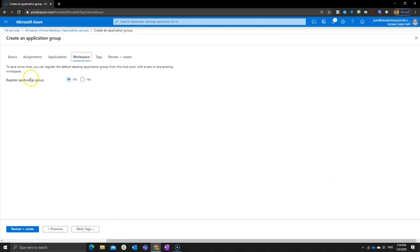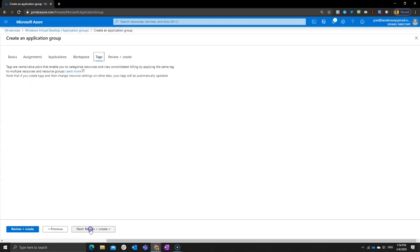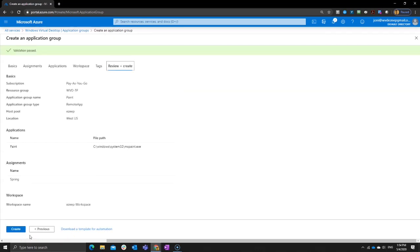Okay. And then we want to register this application in the workspace easy workspace. And the last thing is again, we can give text or need that here. Do a quick review and then tell Azure to create it.